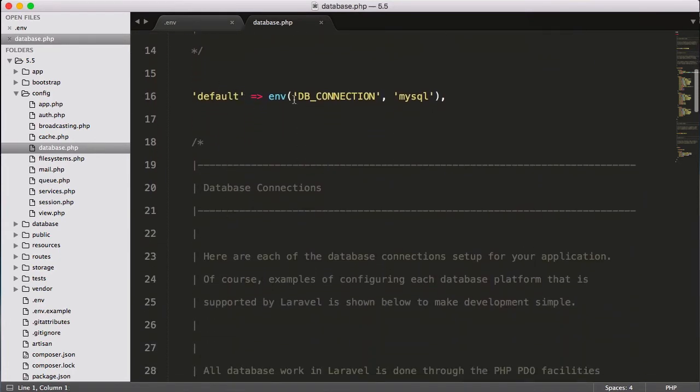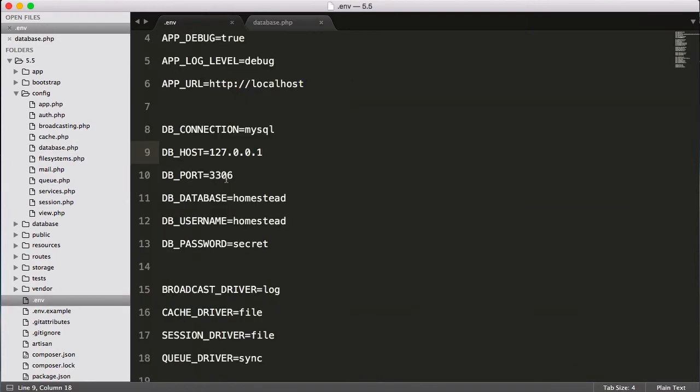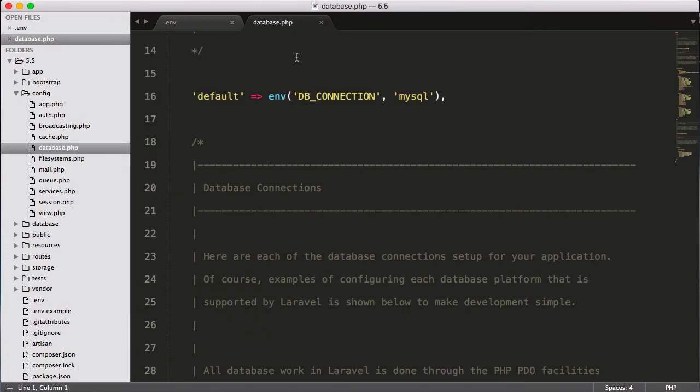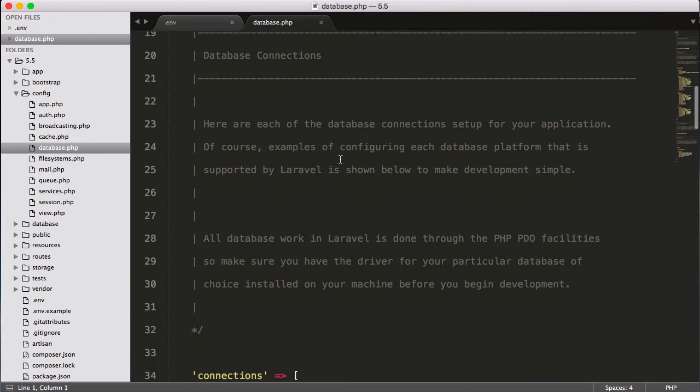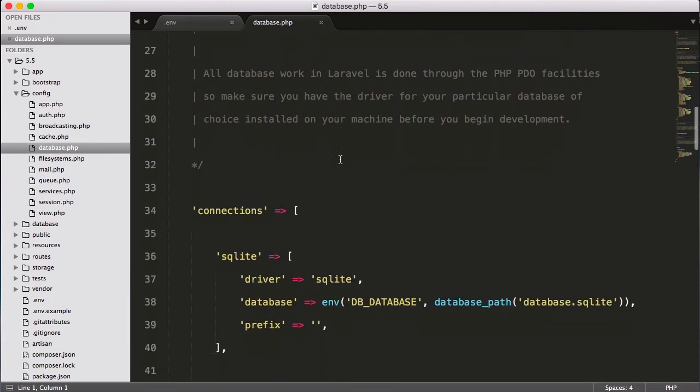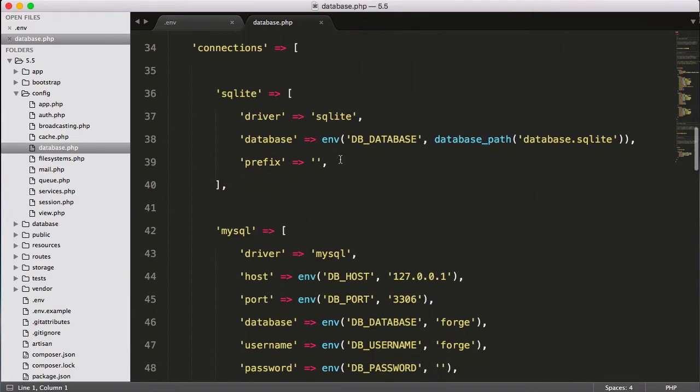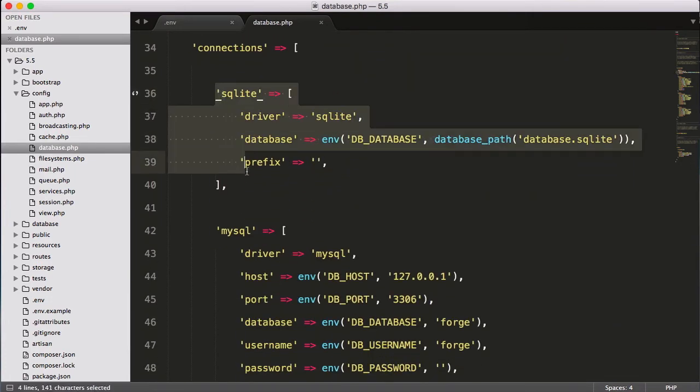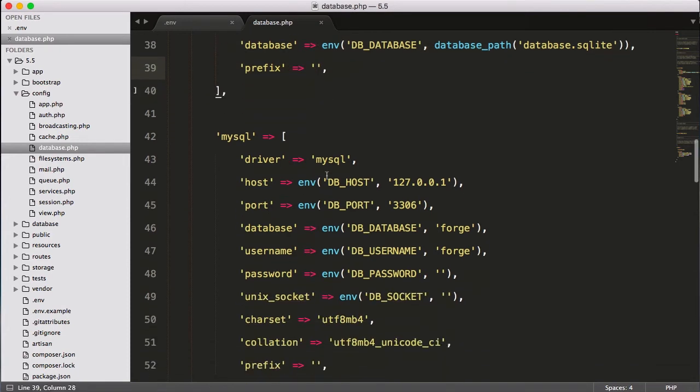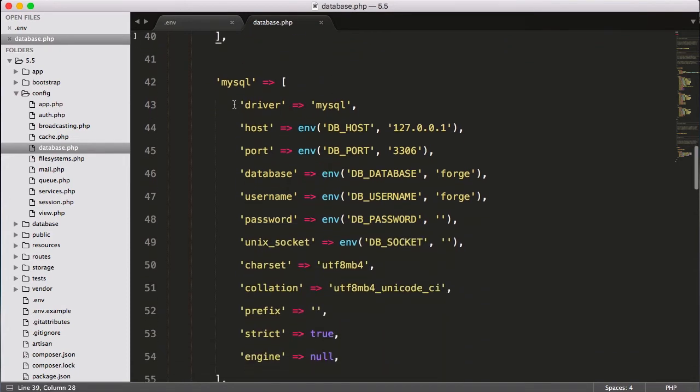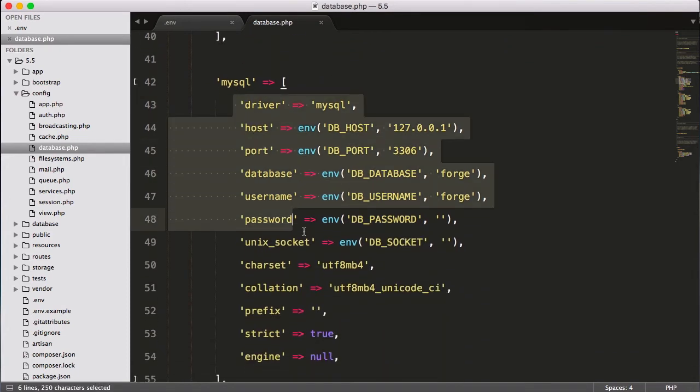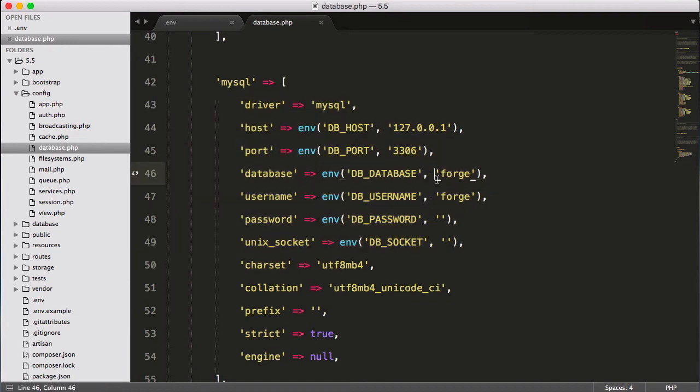If I open this, again it's returning an array and it's having the default value of DB_CONNECTION as mysql. And DB_CONNECTION is mysql. Again, you can see the .env file is connecting to this database. Then you can see you can define if you are using SQL, you can define these things here. If you are using mysql, you can define these things here.